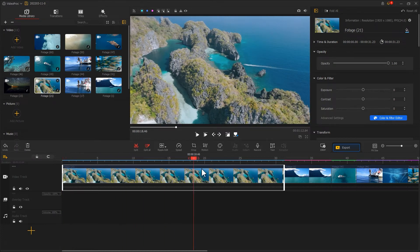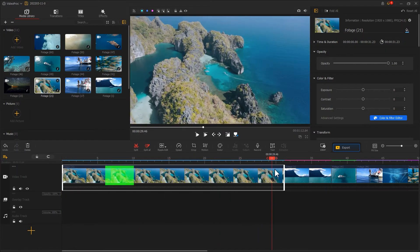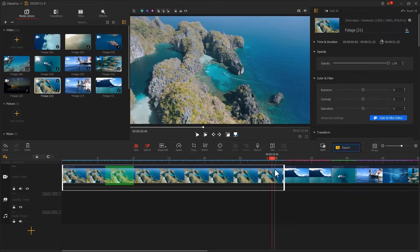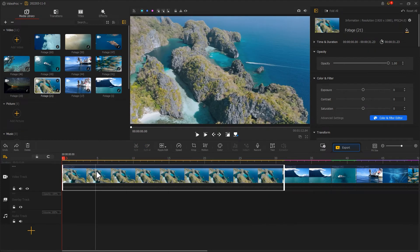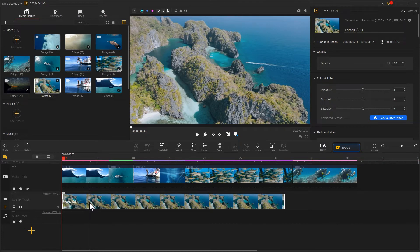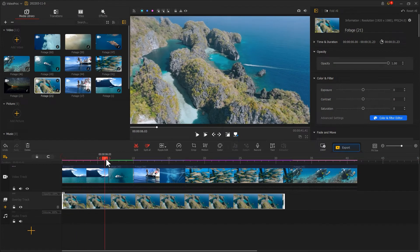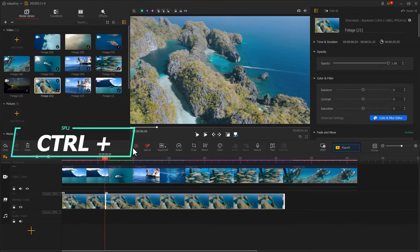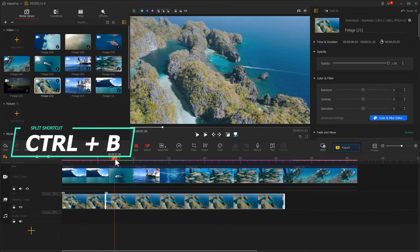Like in this footage, I only need this part here in the middle. I can import it into video track or overlay track first, use a split tool or ripple edit to extract the clip we want.